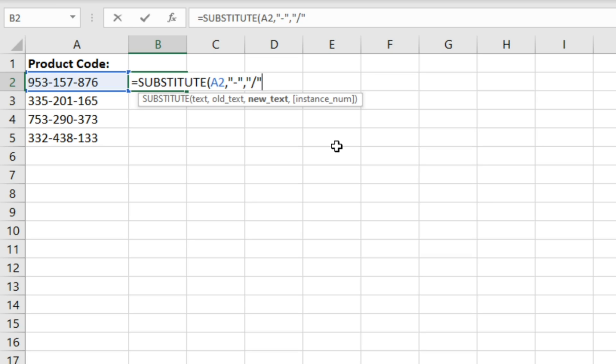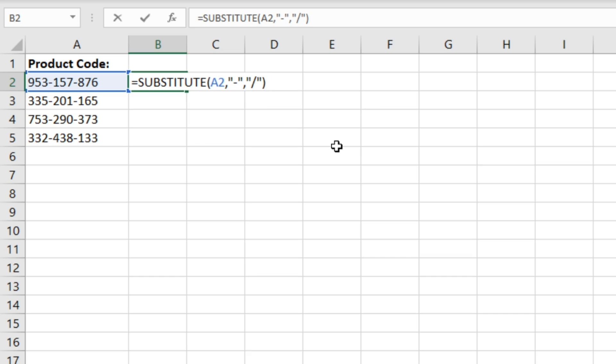And then instance num. Now instance num is something you don't have to specify if you want all instances replaced, but if you only want one instance replaced, the first one or the second one, then you would have to specify it. So for the time being we're just going to ignore that and close this off and enter.